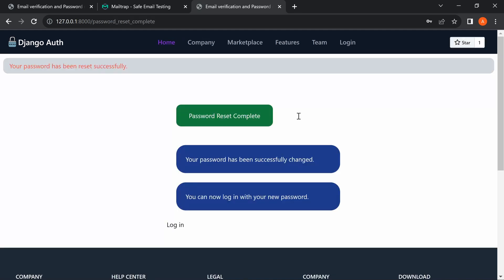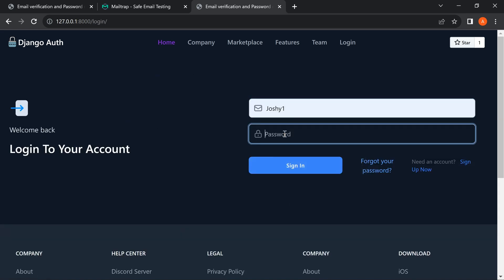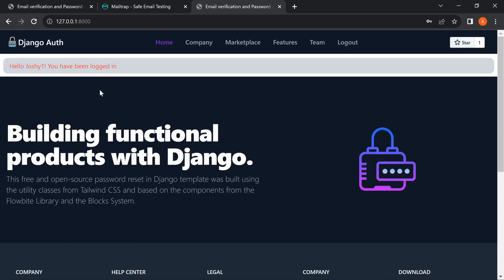We enter a new password and submit. We get: 'Your password has been reset successfully. Your password has been successfully changed. You can now log in with your new password.' We go to login, enter the credentials with the new password, and get: 'Hello joshuan, you have been logged in.' The password reset setup is working as expected.